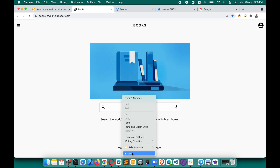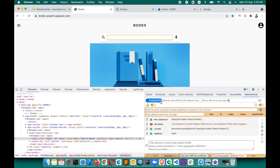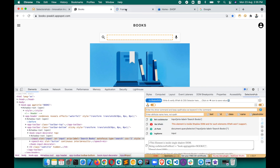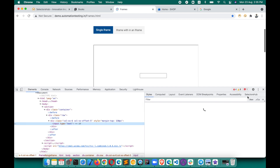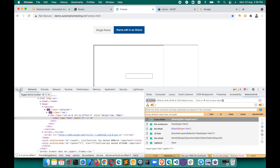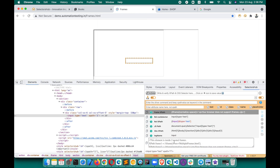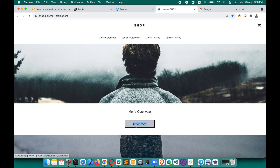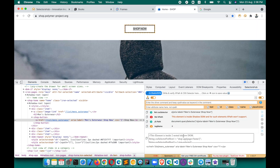SelectorHub is the only tool which supports ShadowDOM. Whenever any element is inside a ShadowDOM, it will let you know, and you'll get the complete script here to copy and use. It also supports iframes and nested iframes. When you click on any element in Inspect, it will give you the iframe XPath and the inspected element XPath. If the element is inside multiple nested iframes, it will tell you exactly how many nested iframes deep the element is.